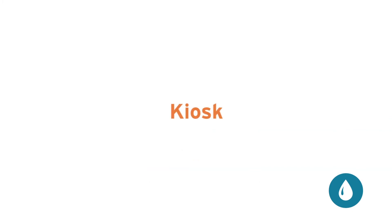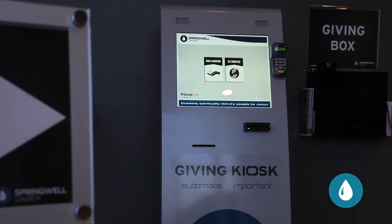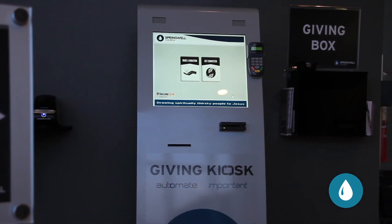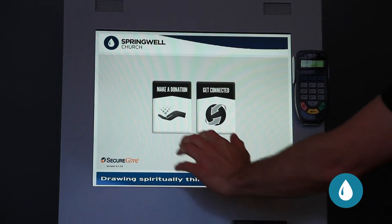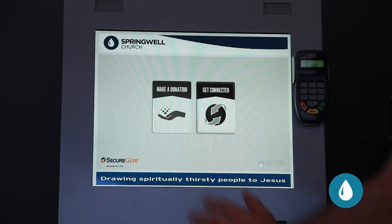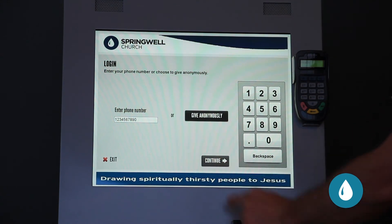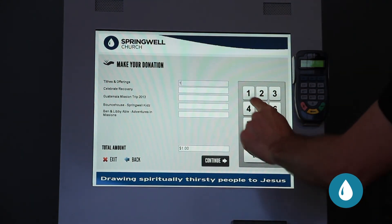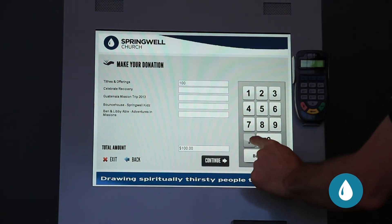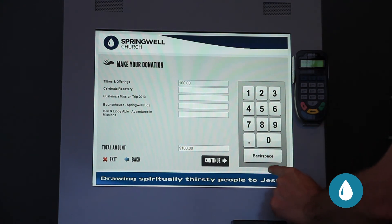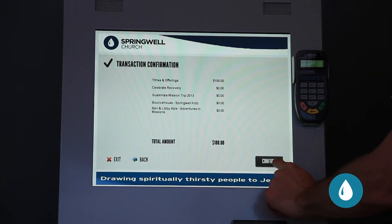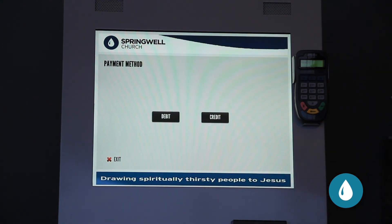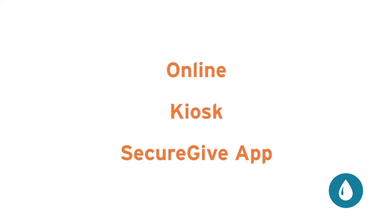Another way to give is at the kiosks in the main lobby. Using the touch screen, click the Make a Donation button. Enter your telephone number and click on your name. Enter the amount you wish to give and finalize your gift by clicking Confirm. Note, you cannot set up recurring giving on the kiosks.